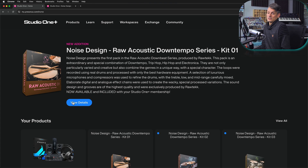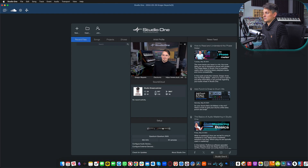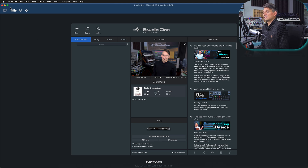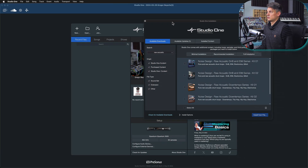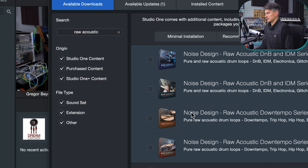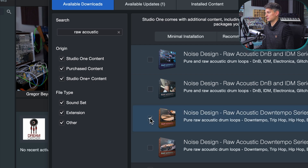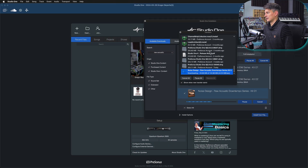There are two different ways you can install this content. You could either go straight to my.presonus.com and download the sound set, or you could do that directly inside of Studio One, which is probably the most convenient option. To do that, just go up where it says Studio One and then Studio One Installation. Inside of Studio One Installation, if you search for Raw Acoustic, you're going to find these packs right here as part of your Studio One Plus membership. Just tick the box and click Install Items — that's literally all you do.